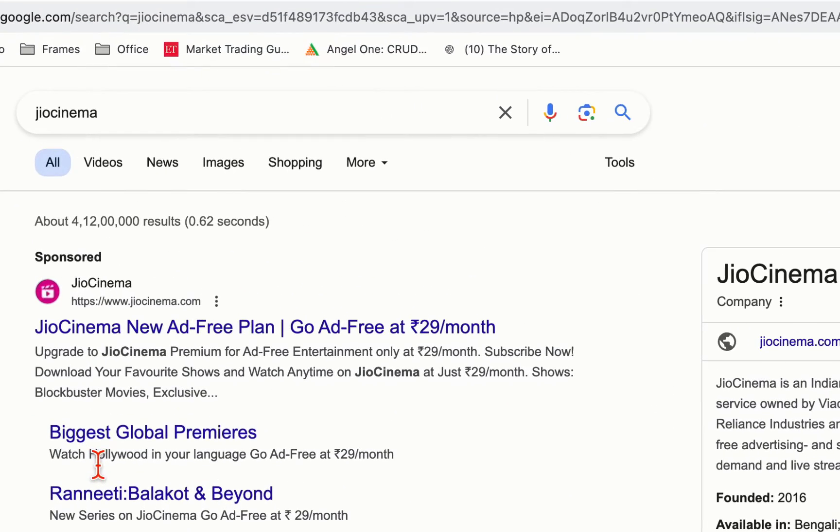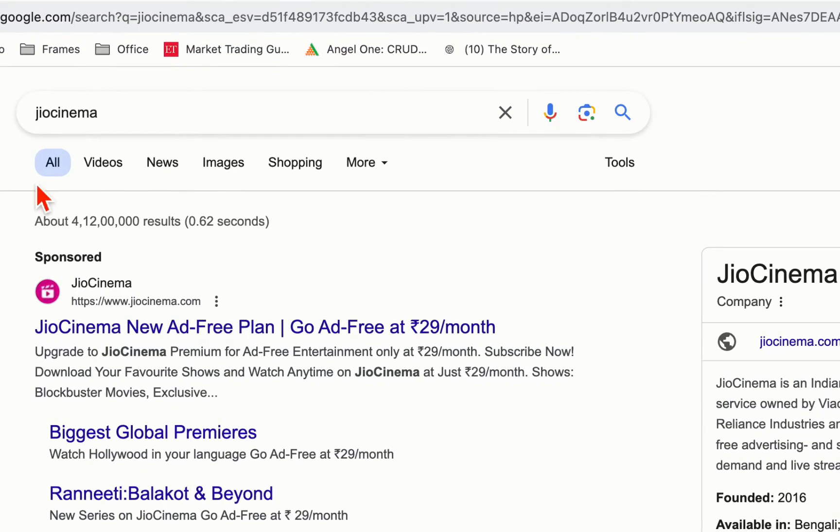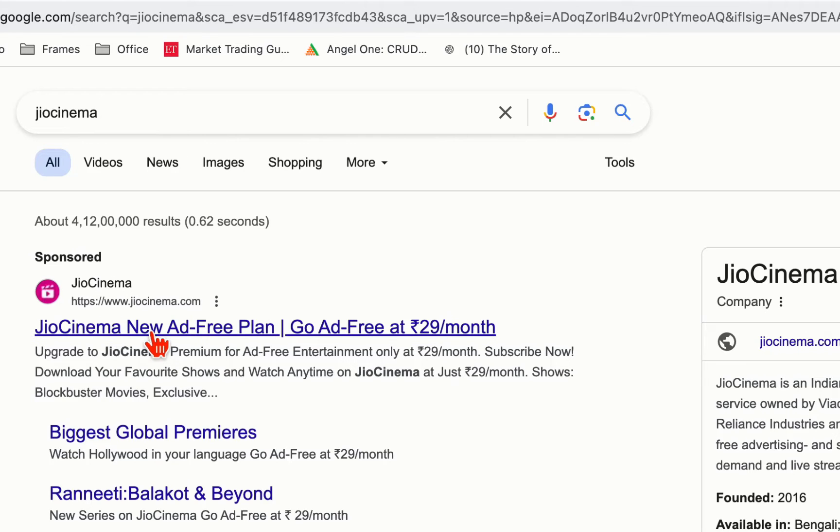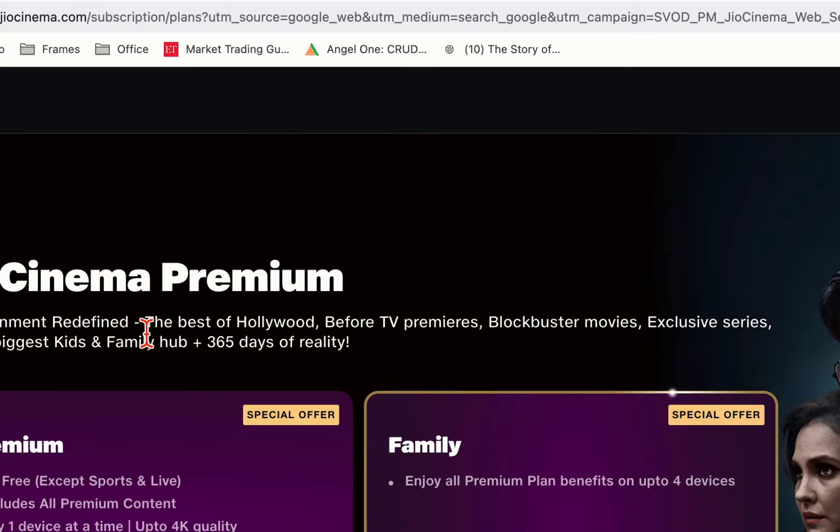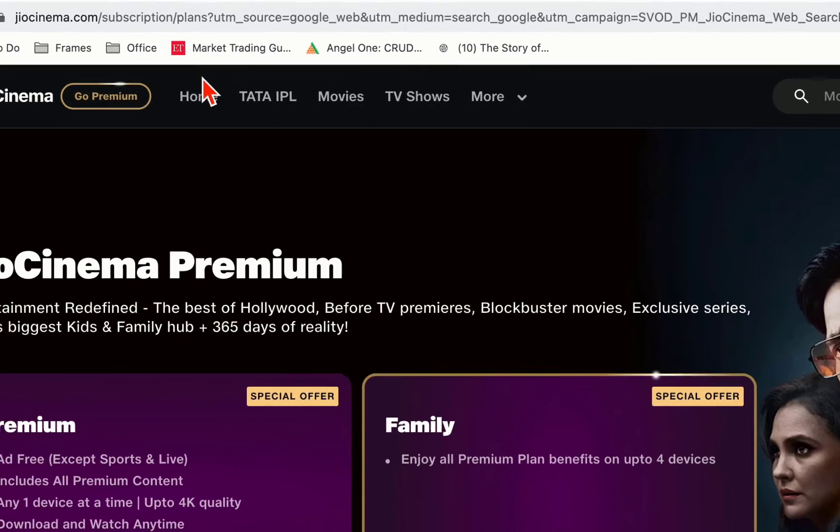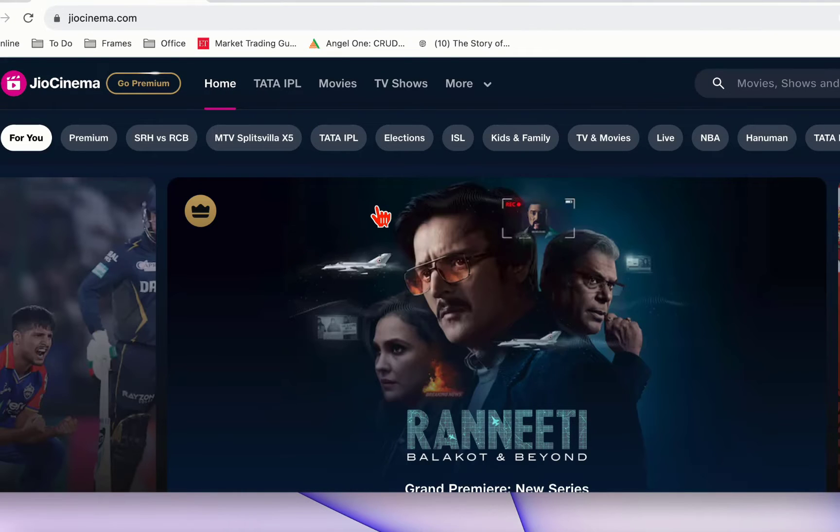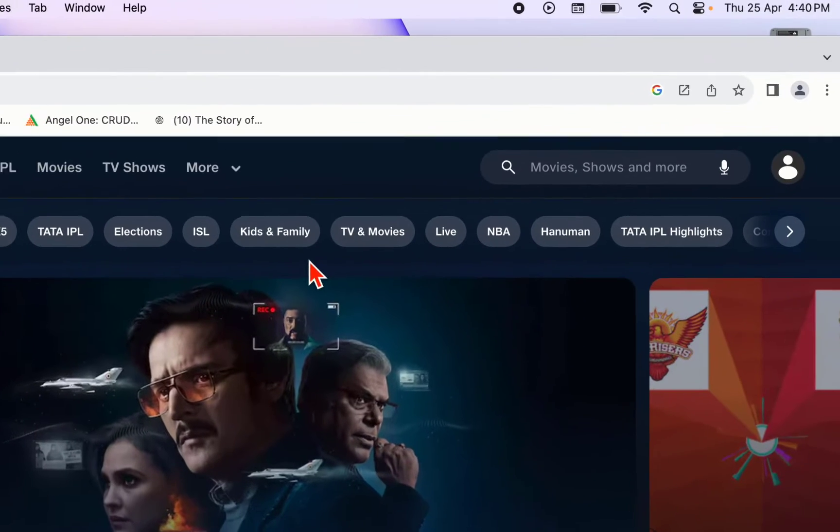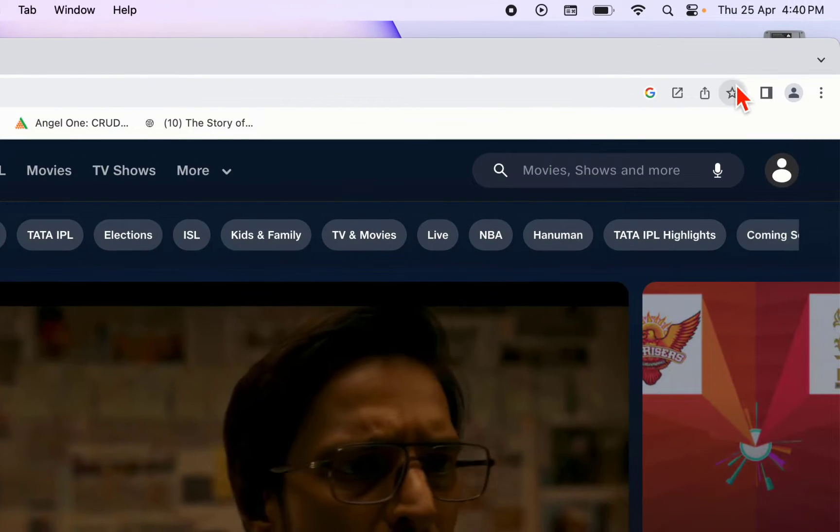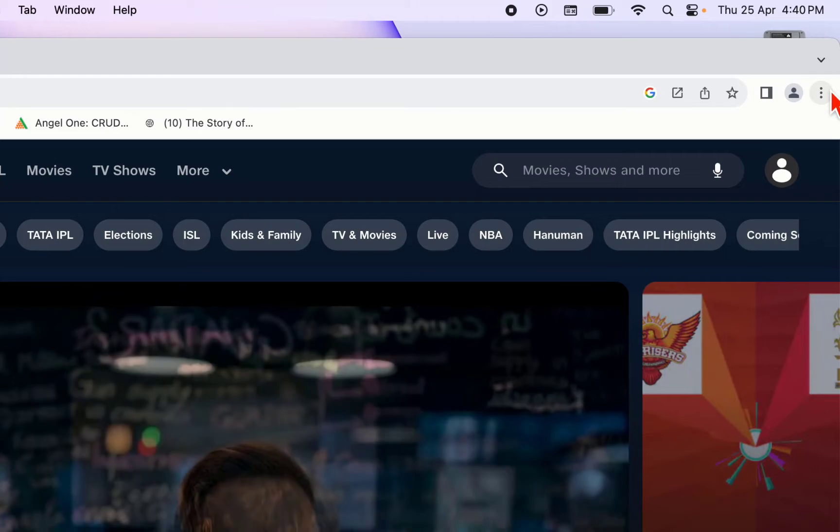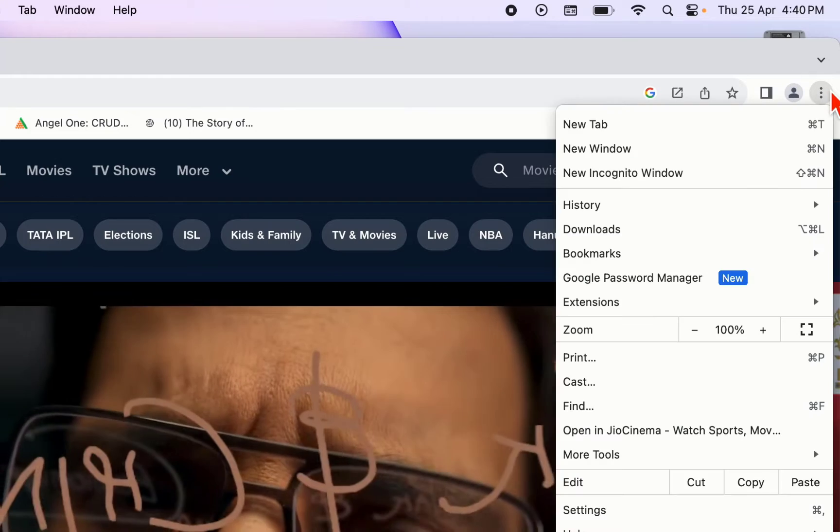Open the Chrome browser and go to Google. In Google, type JioCinema and open the first link. After you open the JioCinema website, click on the three-line menu.